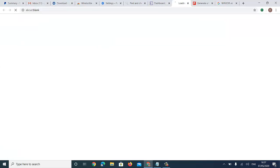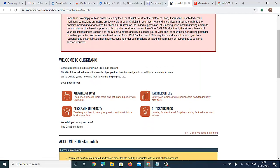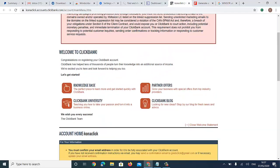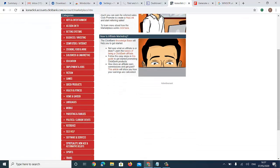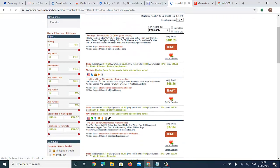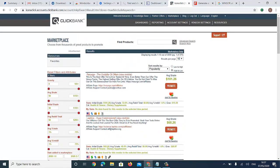Let's click on the nickname to go to the ClickBank marketplace. Wow — you can now start promoting products on ClickBank! This is how to open a profitable ClickBank account from any blacklisted country.